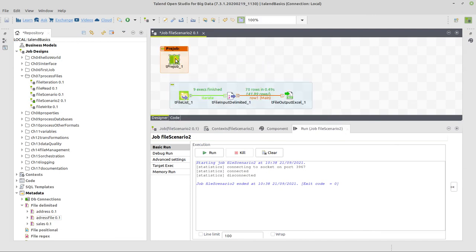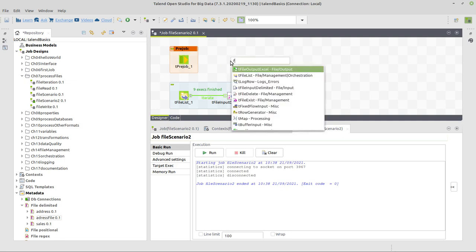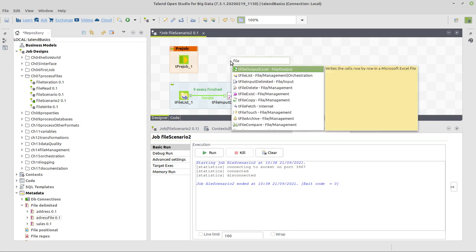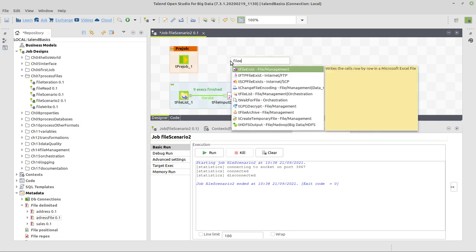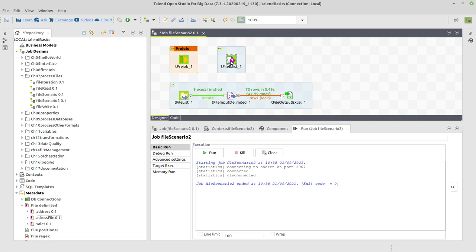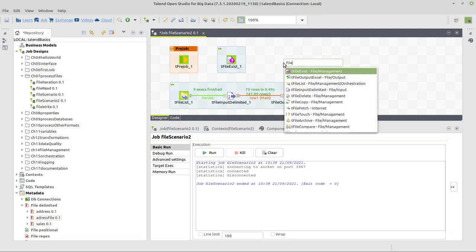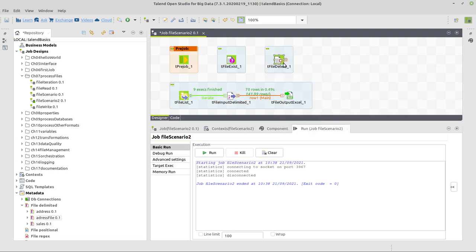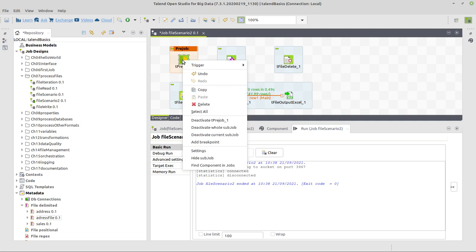So what do we do for that? We add a pre-job component. What we connect to the pre-job component, like a post-job component, on the other hand, is executed before or for the post-job after the job. We'll have a separate lesson on that. And what we will do with this pre-job component is use the file exist component to check if this file output Excel already exists. If it exists, we want to delete it. And for deleting a file, we will use tfile delete.